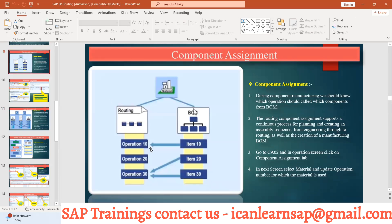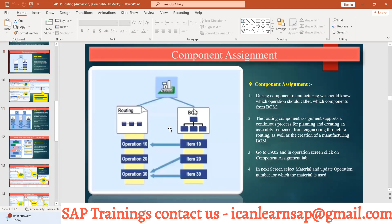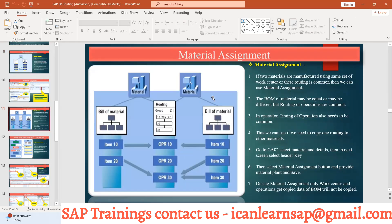Component allocation means assigning BOM components to an operation. Material assignment means we are talking about header materials — laptop A and laptop B, such as laptop B14 and laptop B144 — these are two header materials. Material is the header component and the component is the child inside the BOM. For two finished goods, we can use an existing routing and assign it to the new material.